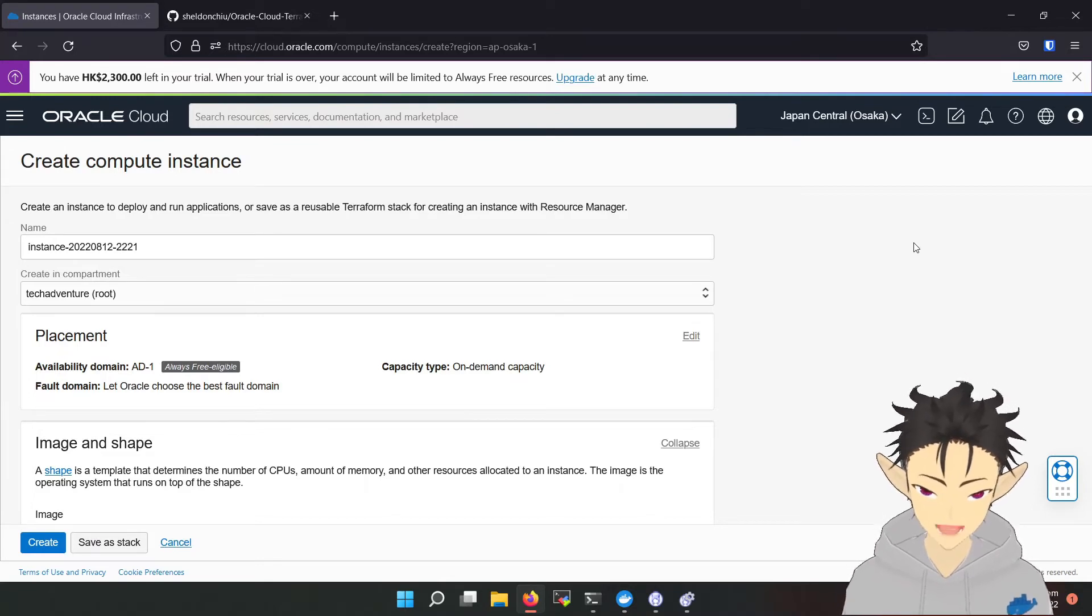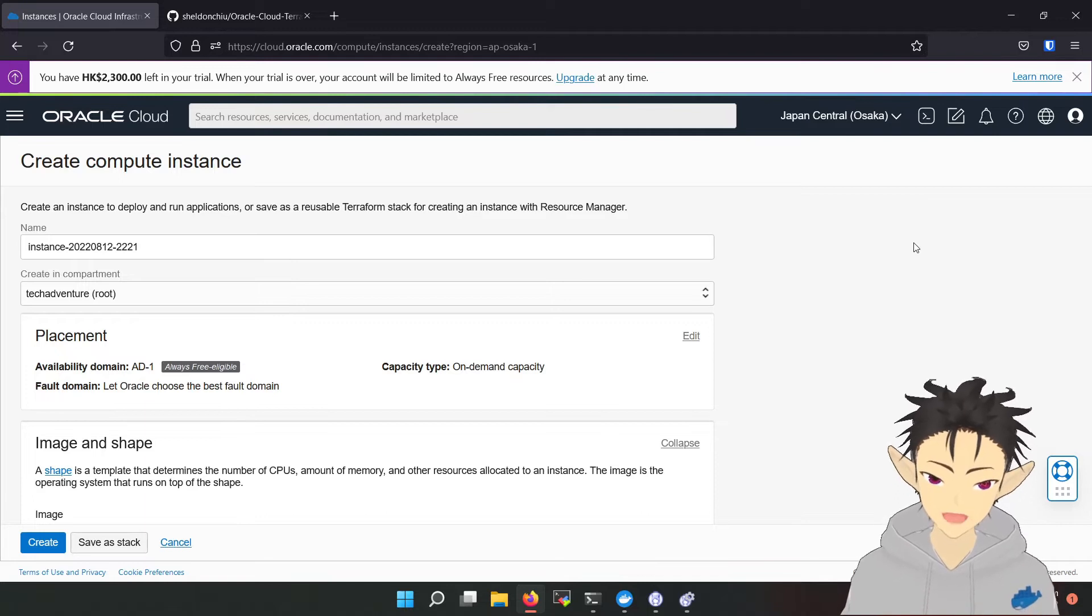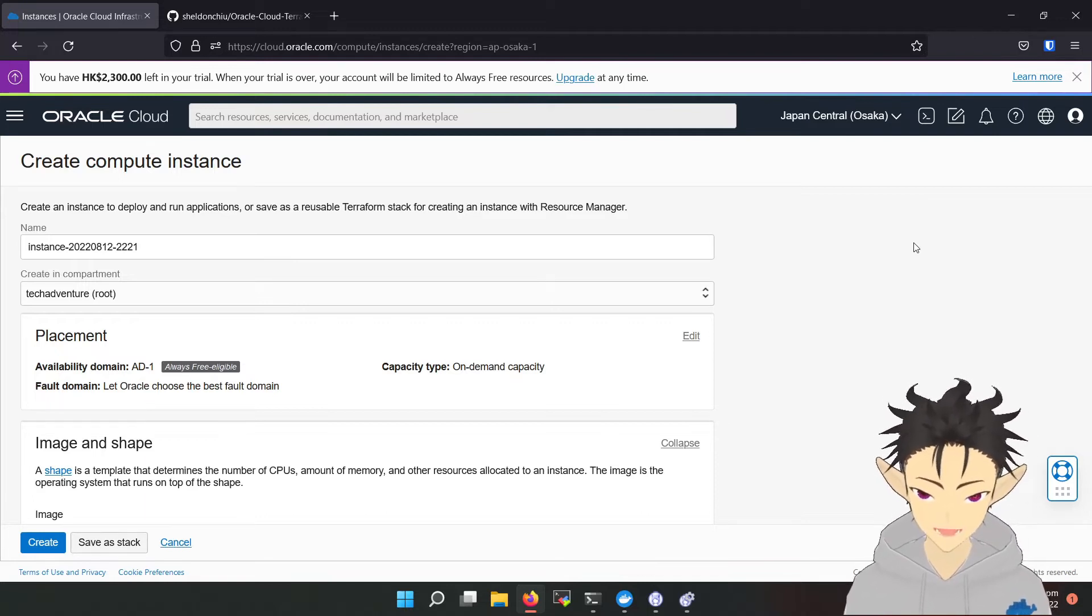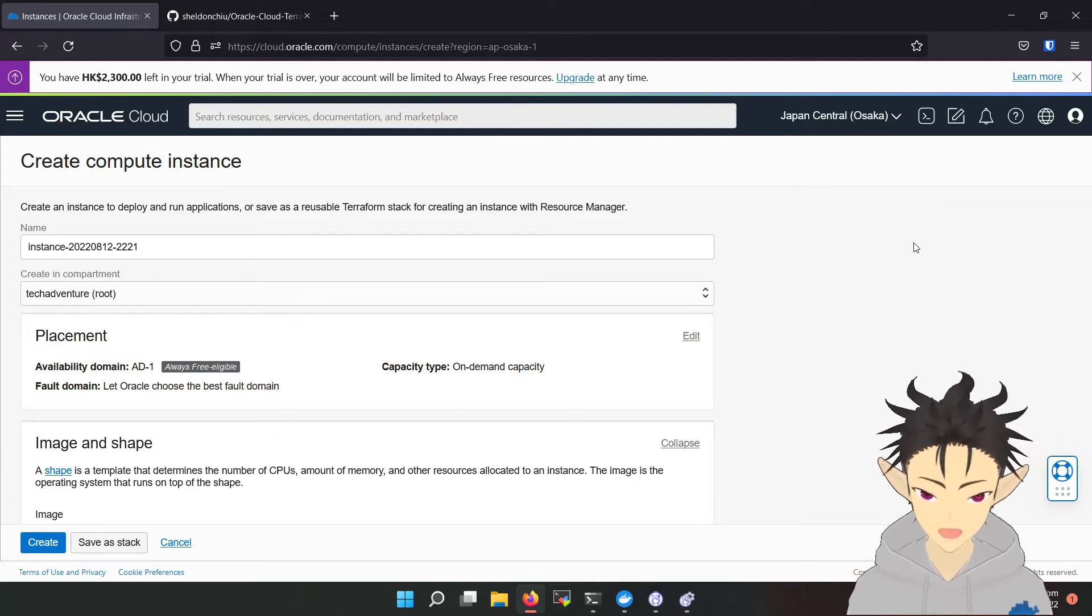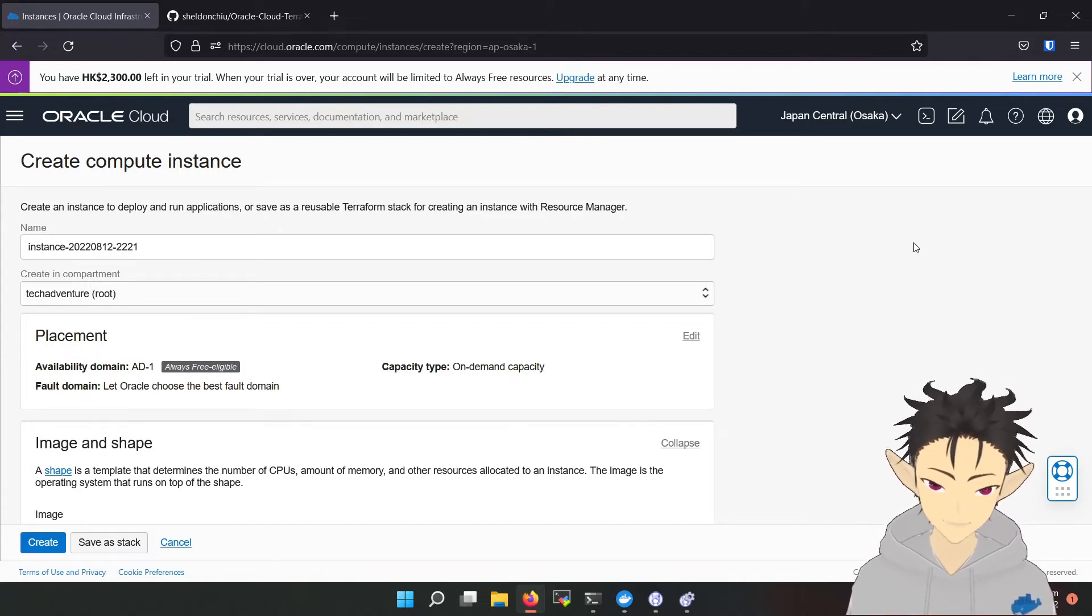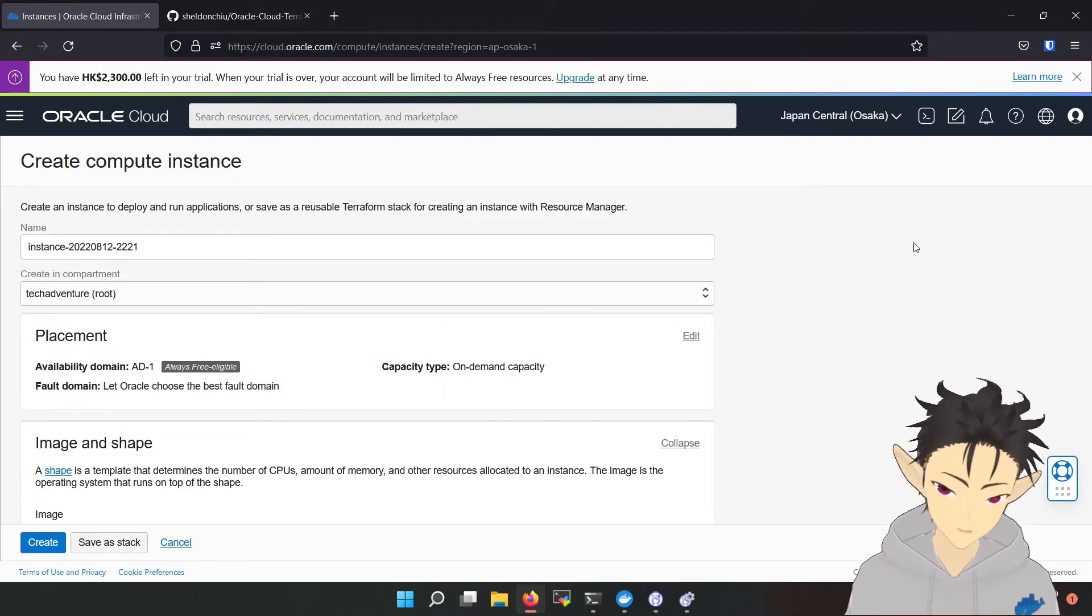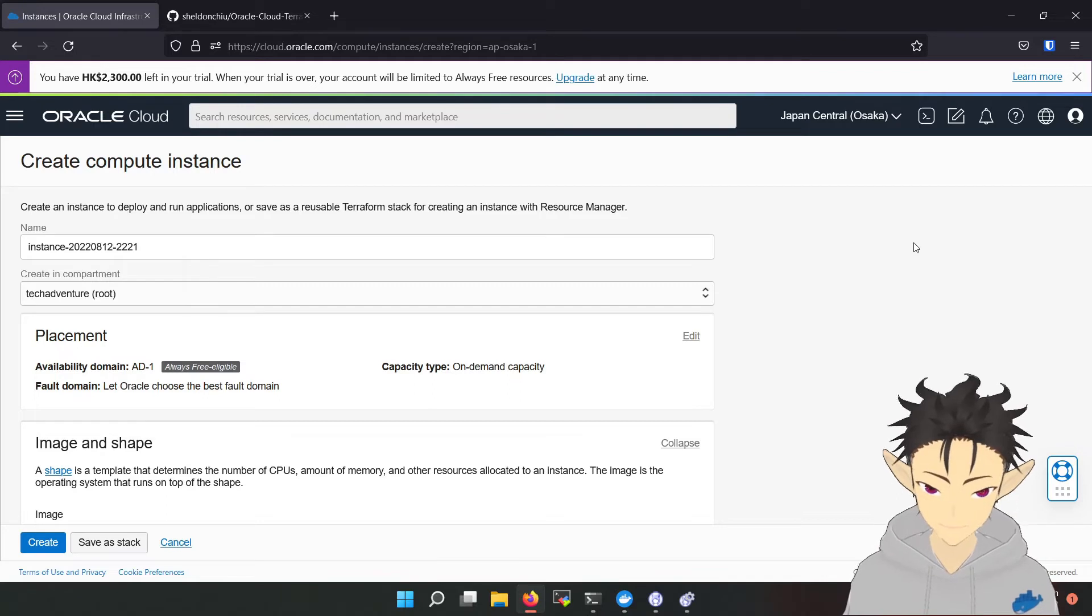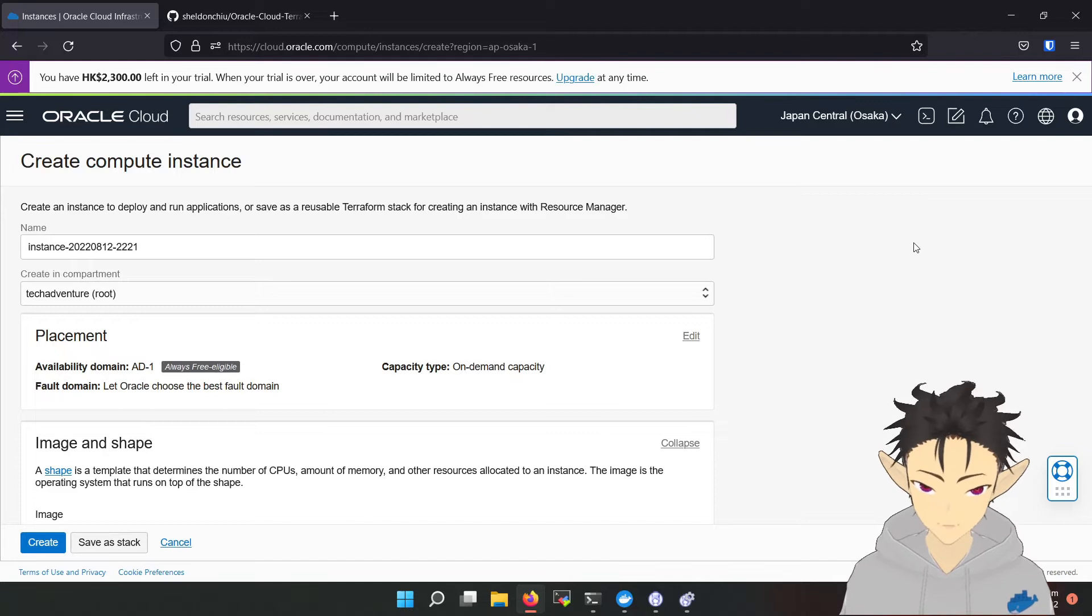But it's very common for users to encounter an out of capacity error when they are trying to create an ARM instance, especially for users after their 30-day free trial. This means that Oracle is not able to locate the requested resource at the moment and you have to retry until there is available resource. In my experience, this might take a few hours to a few days. To make the whole process painless, I will be showing you how to automate the whole process with Terraform.